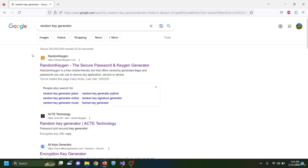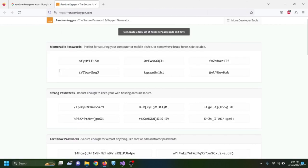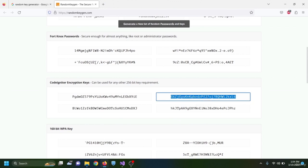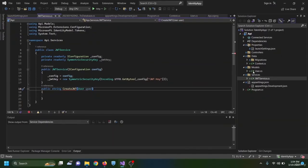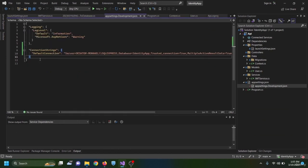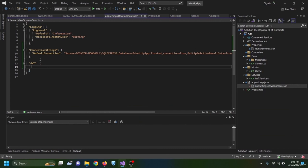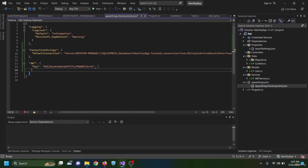To create the JWT key, I open a browser, search for a random key generator, select a 256-bit key, copy it, then open appsettings.Development.json. After the existing settings, I add a JWT section with: Key set to the random key, ExpiresInDays set to 15 for development, and Issuer set to the URL copied from launchSettings.json.